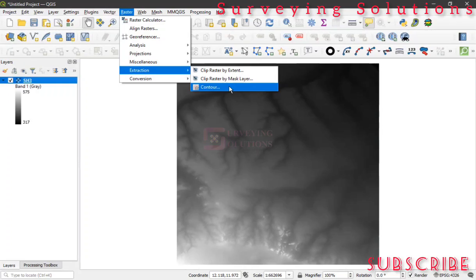Now it's important to note that for you to generate contours from a DEM there are different approaches. On the channel we also have another video showing how you can generate contours in QGIS using point data within this same location. However, on today's video we are using raster data — specifically a DEM — which is why we are using this particular extraction method to generate the contours. So you come to Raster, go to Extraction, then click Contour.